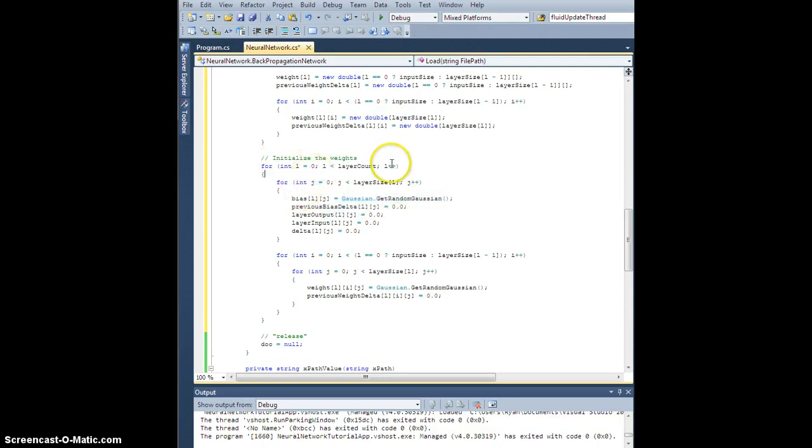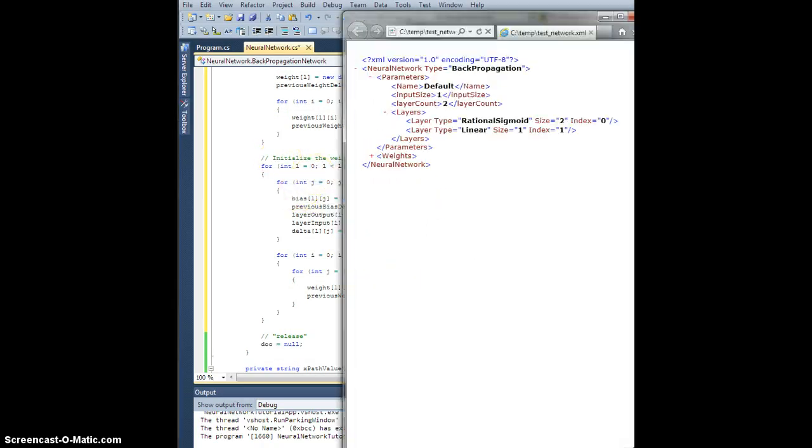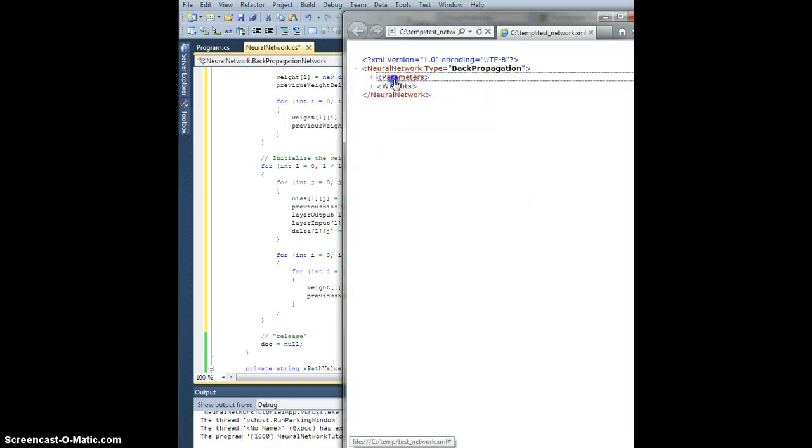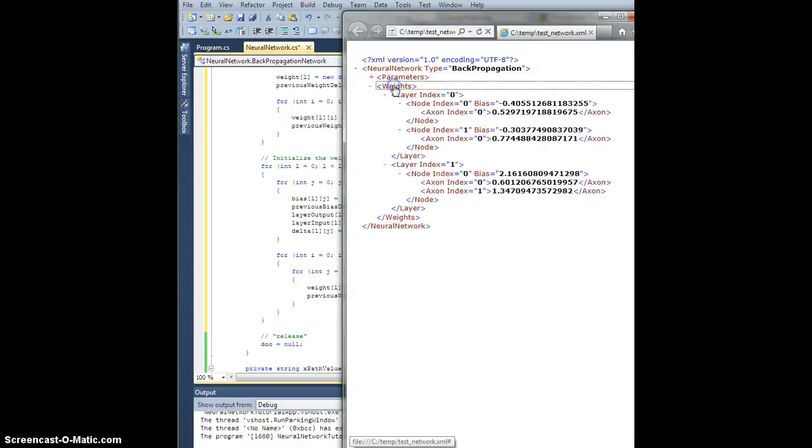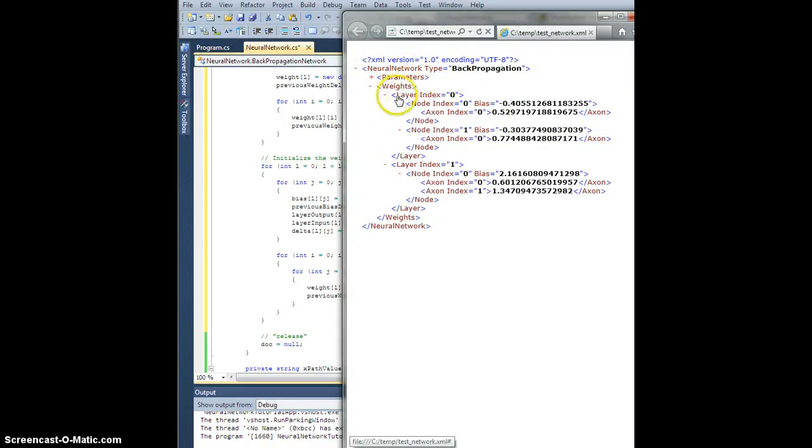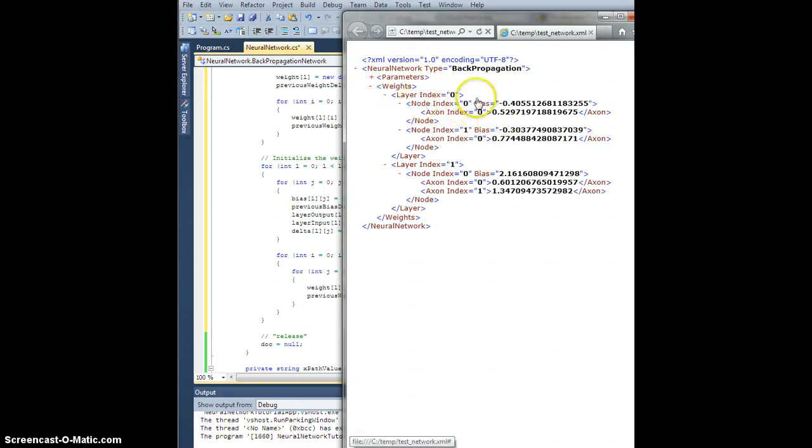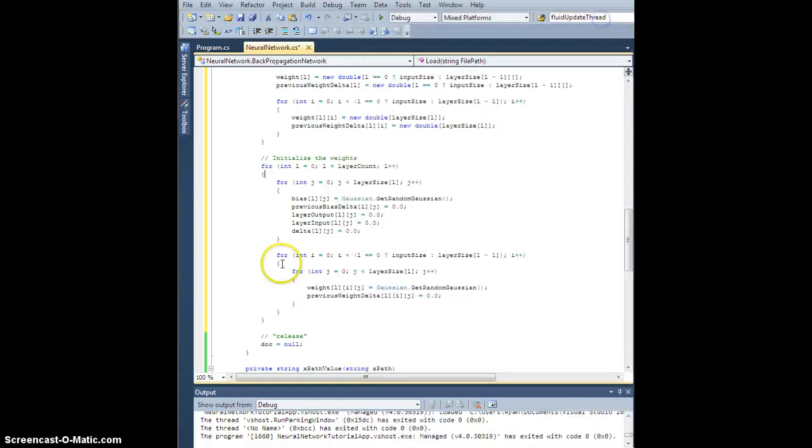When I'm fetching weights, recall what we're going to want to do. We're done with parameters, we're going to go neural network slash weights, and then slash layer by index. For each one of those, we're going to go by node, et cetera.